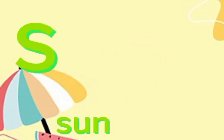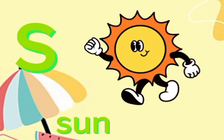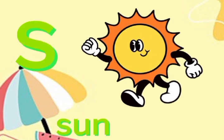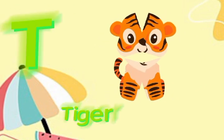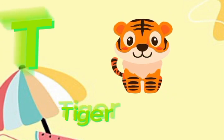S for sun. S, S, sun. T for tiger. T, T, tiger.